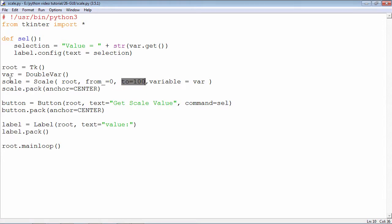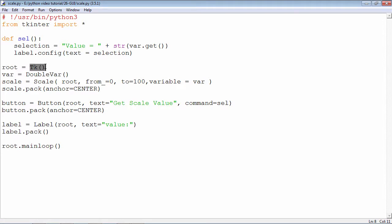The constructor of the scale widget can take different parameters, but the essential parameter is the object of the top level window. In this case it is root, which is the object of the tk class.